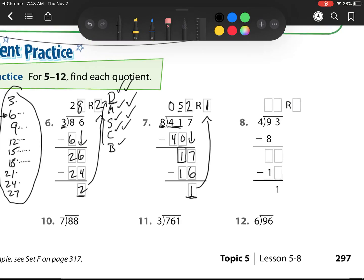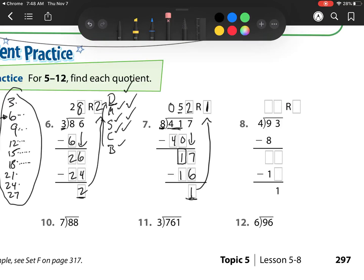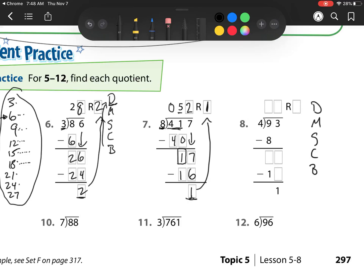All right, let's check this last one. I'm going to reuse this again on the side. Does McDonald's Sell Cheeseburgers? Divide, Multiply, Subtract, Check, and Bring Down. 4 goes into 9 two times. 2 times 4 is 8, which they already wrote for me. Then I subtract and I'm left with 1.